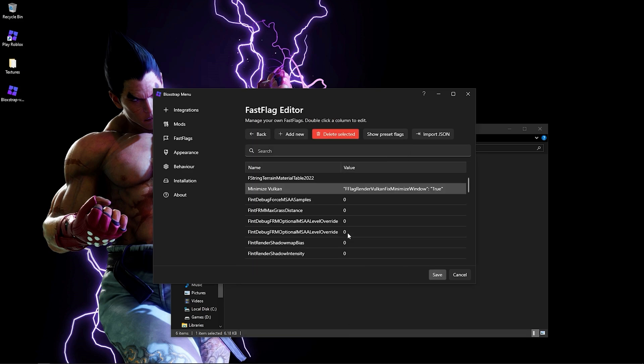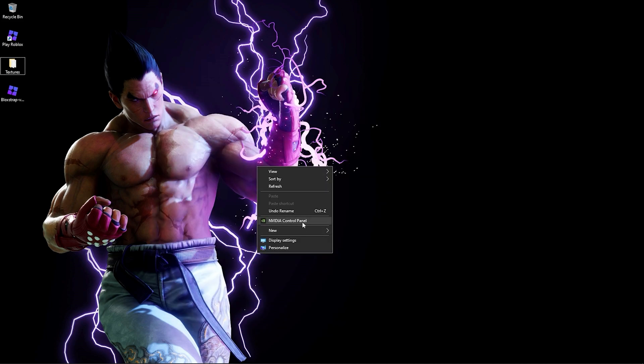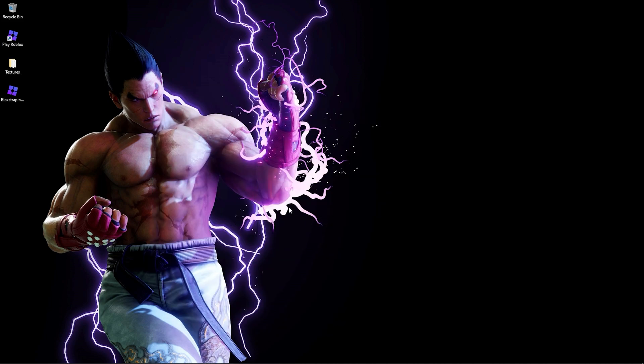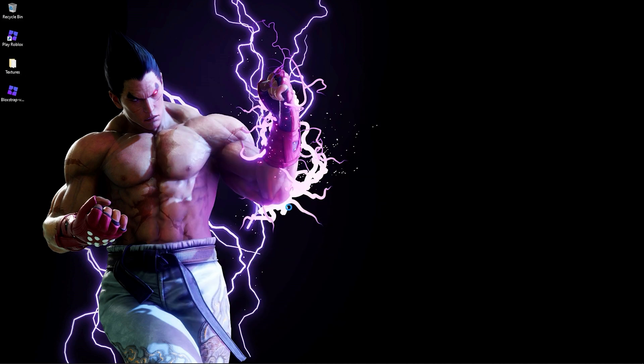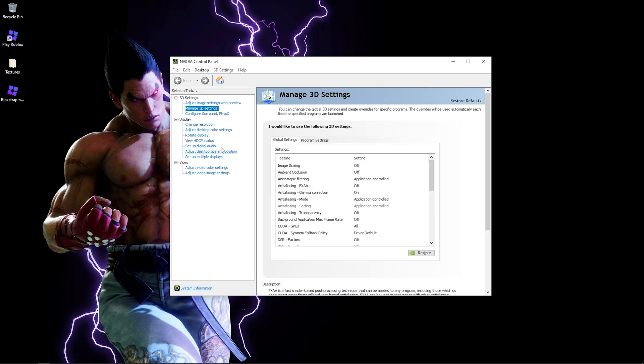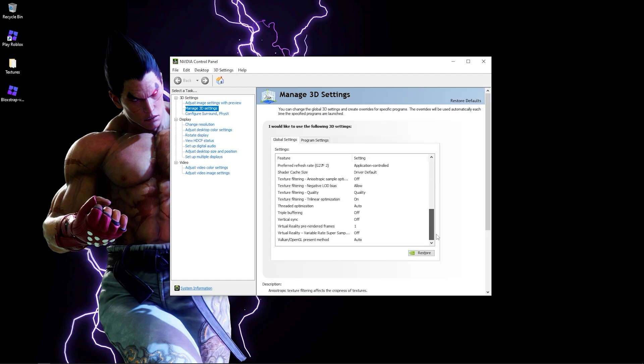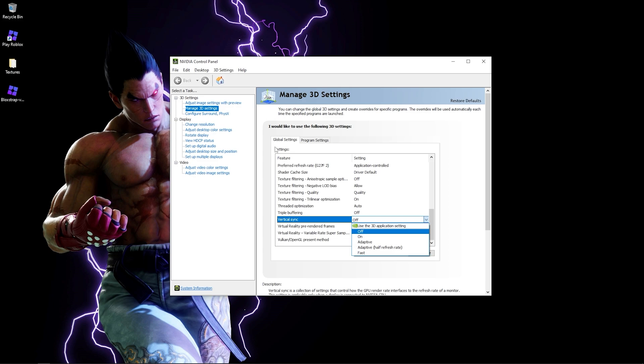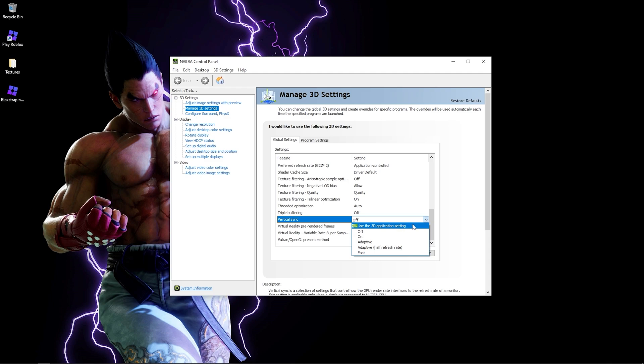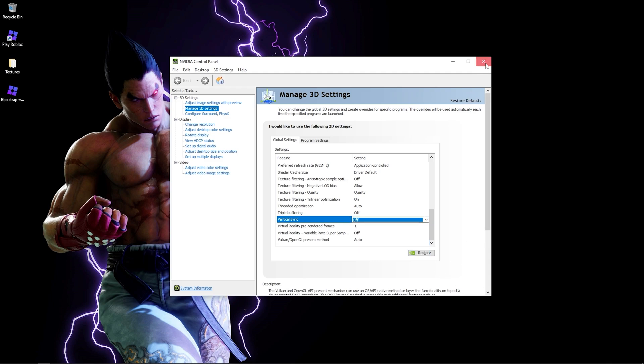Once you've done that, you want to go in Nvidia Control Panel and make sure your V-Sync settings are disabled. You can check that by going to Manage 3D Settings, Vertical Sync, and clicking Off. It's usually on use 3D application setting. Click OK, then click Apply, and that's it.